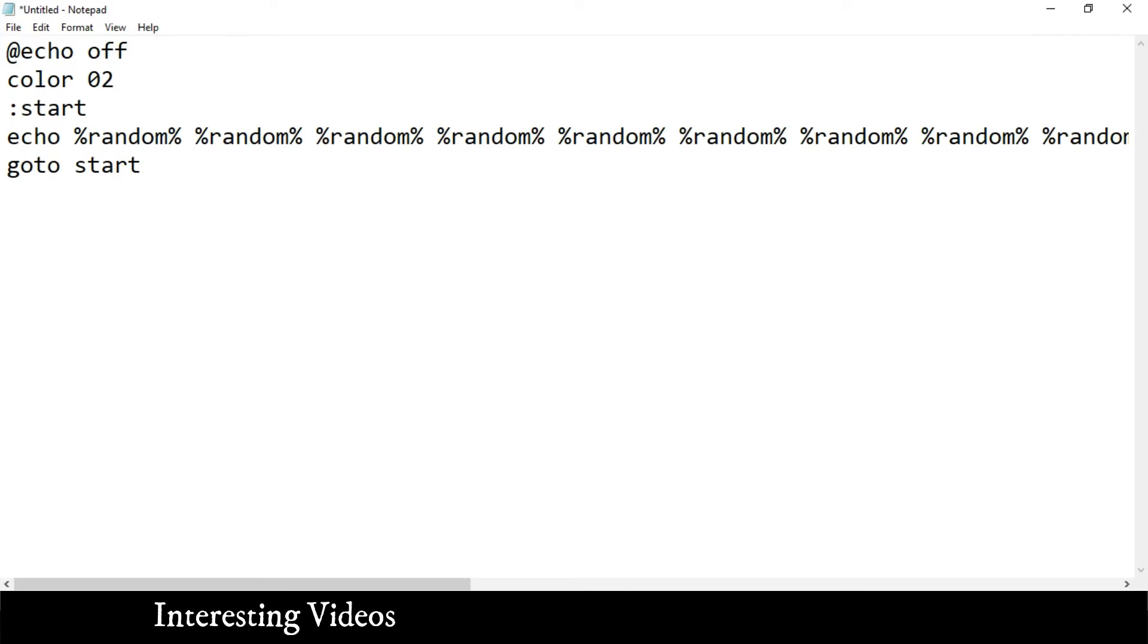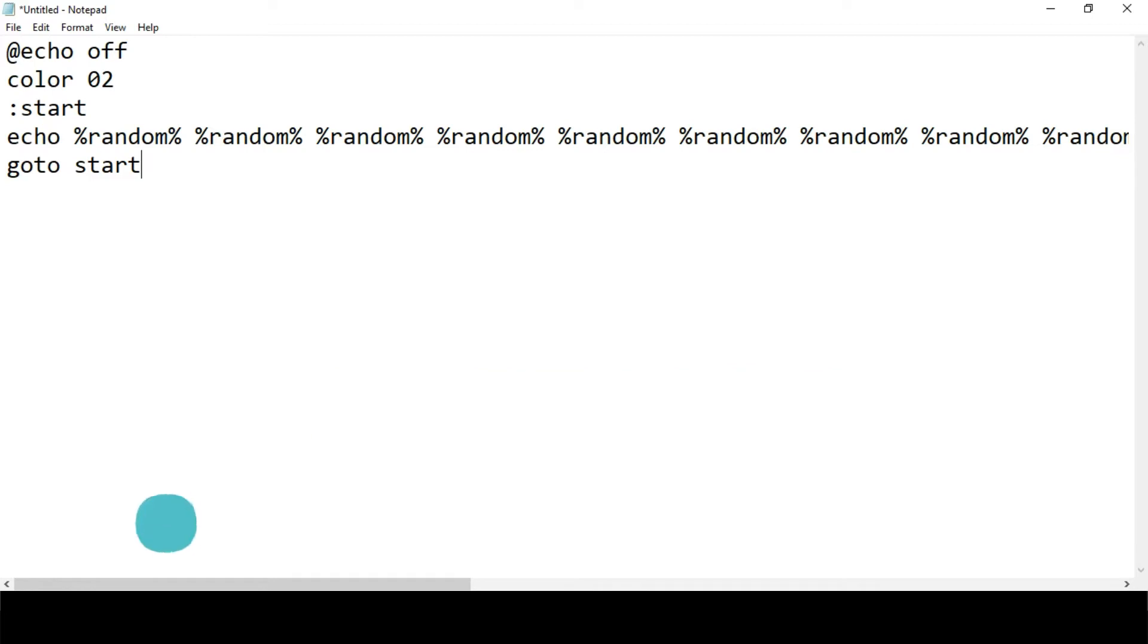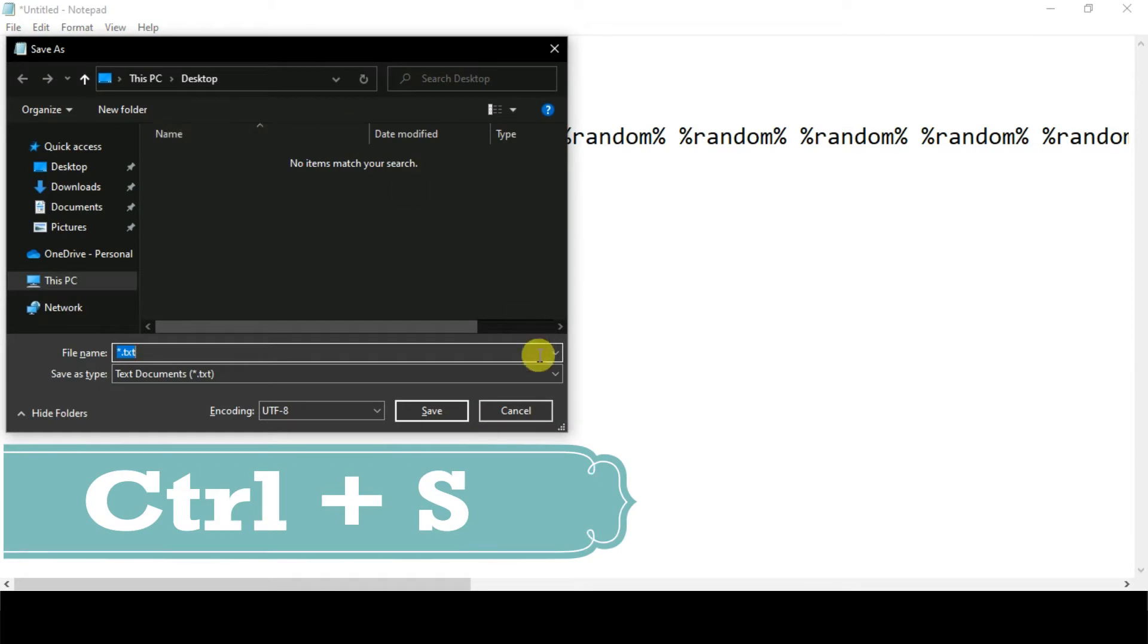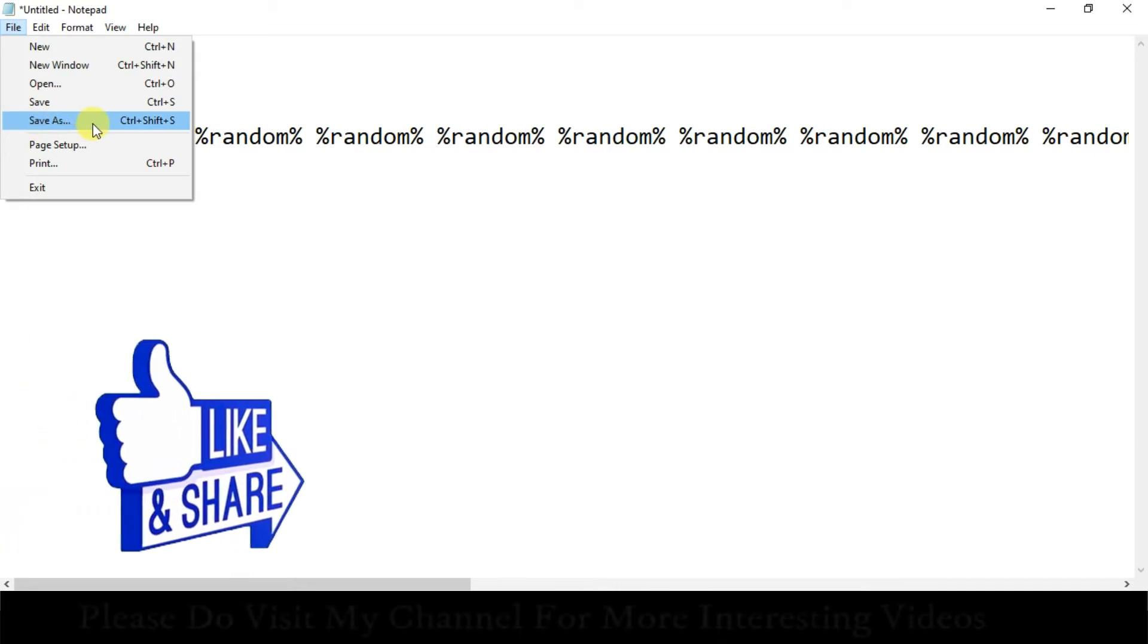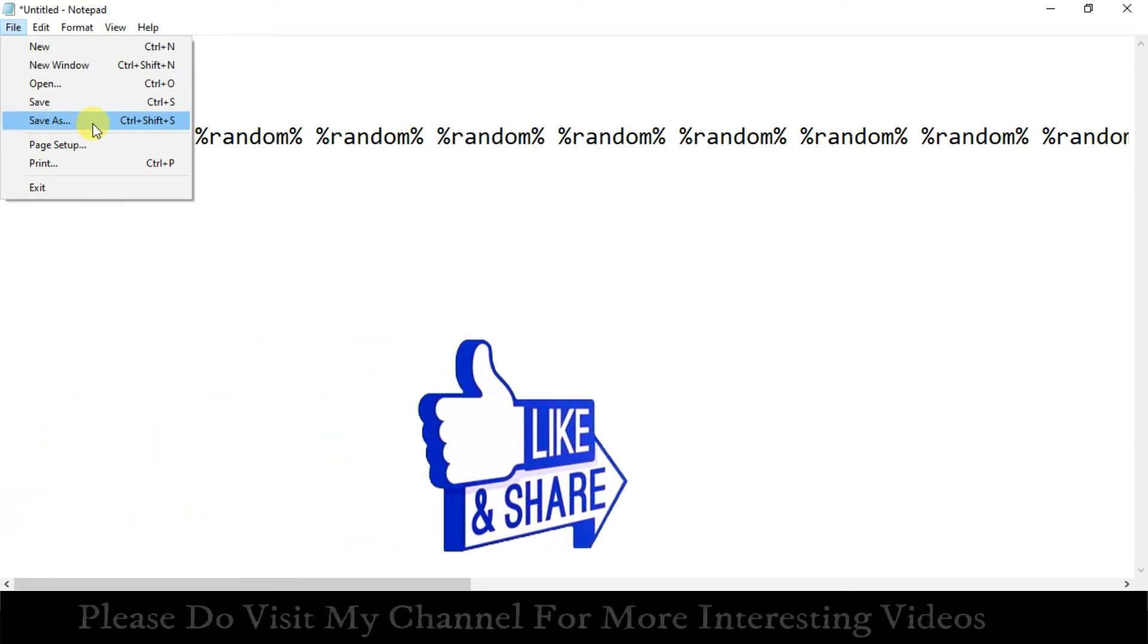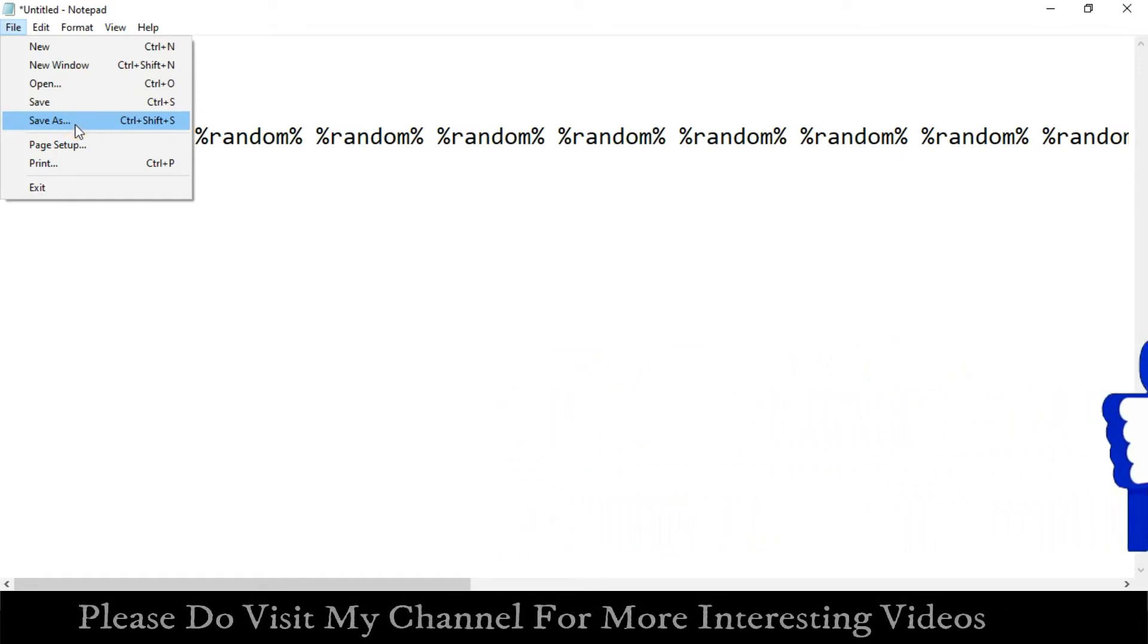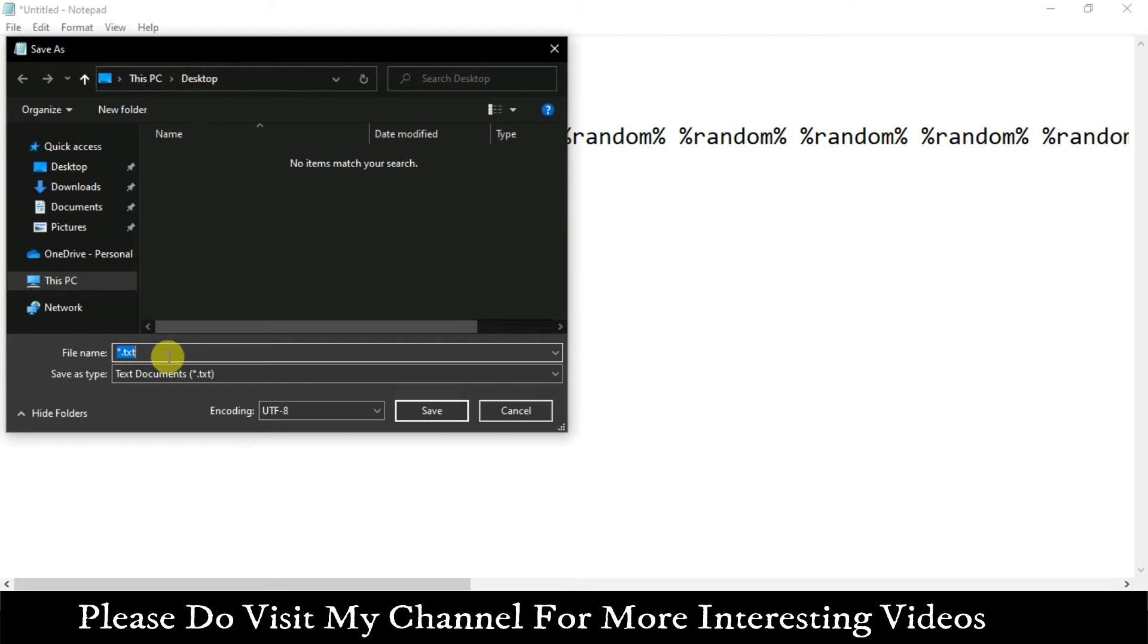Now we're gonna write our final code: goto start. That's it. This was only five lines of code which helps to create that matrix effect. Now our third step is to save the file on your desktop with the extension .bat. Let me press Ctrl+S, the shortcut key for saving, or you can navigate to File followed by Save As.